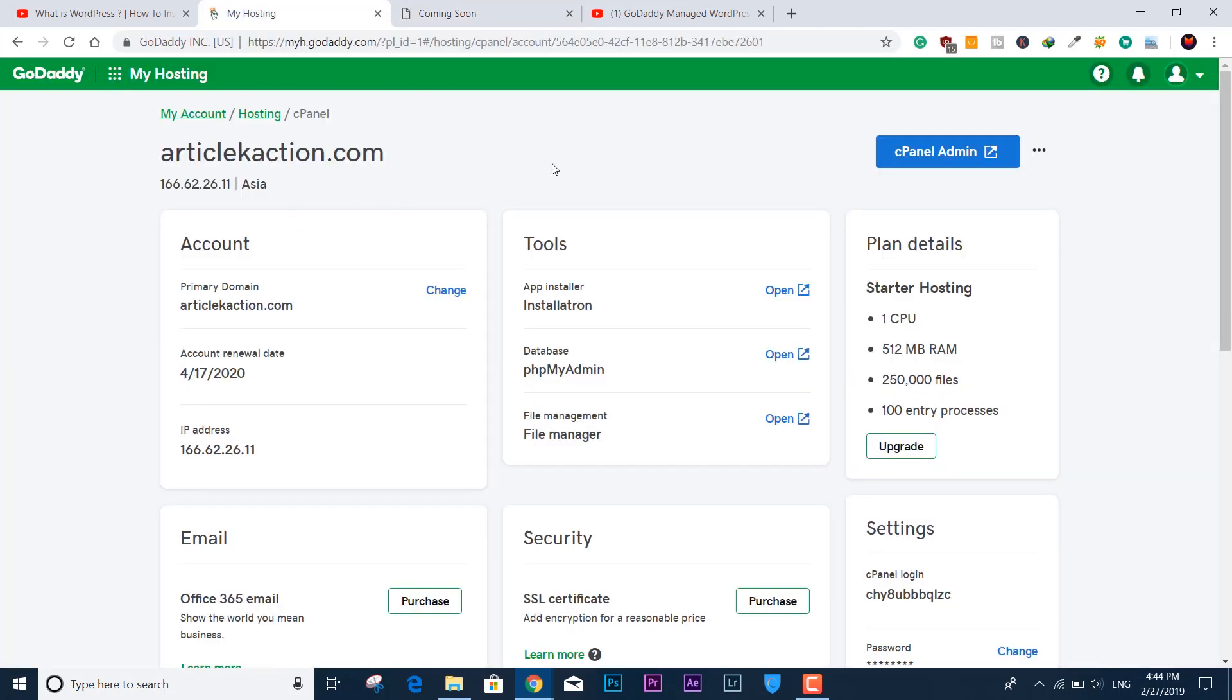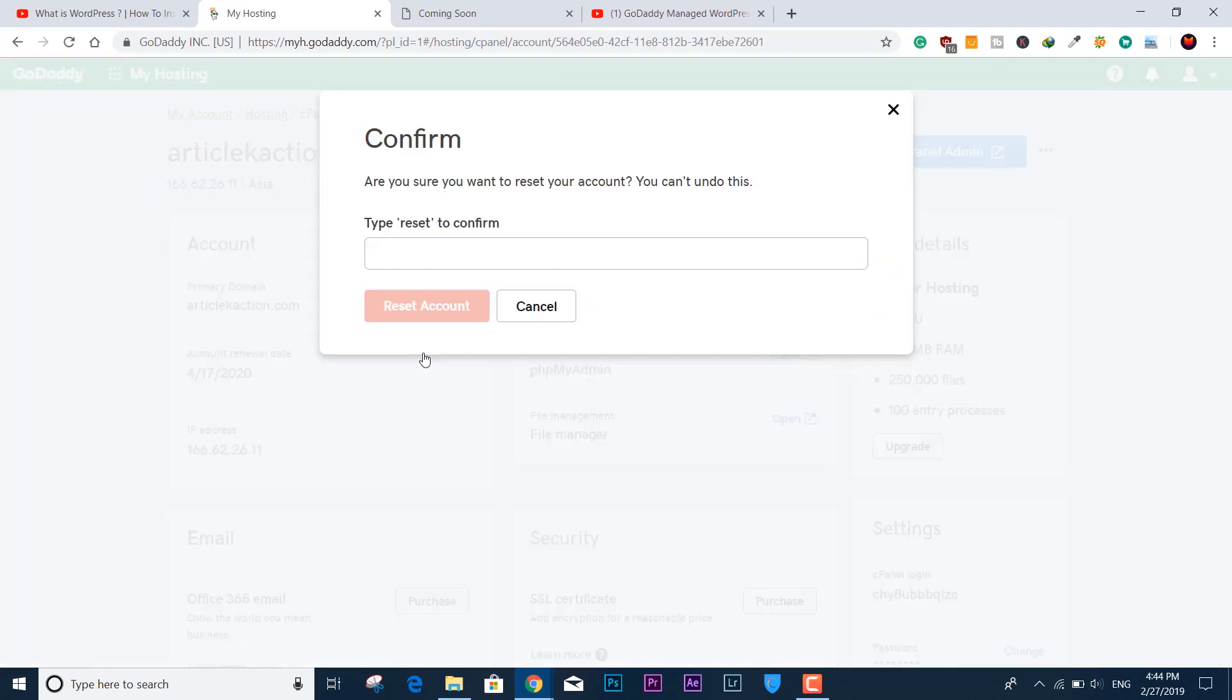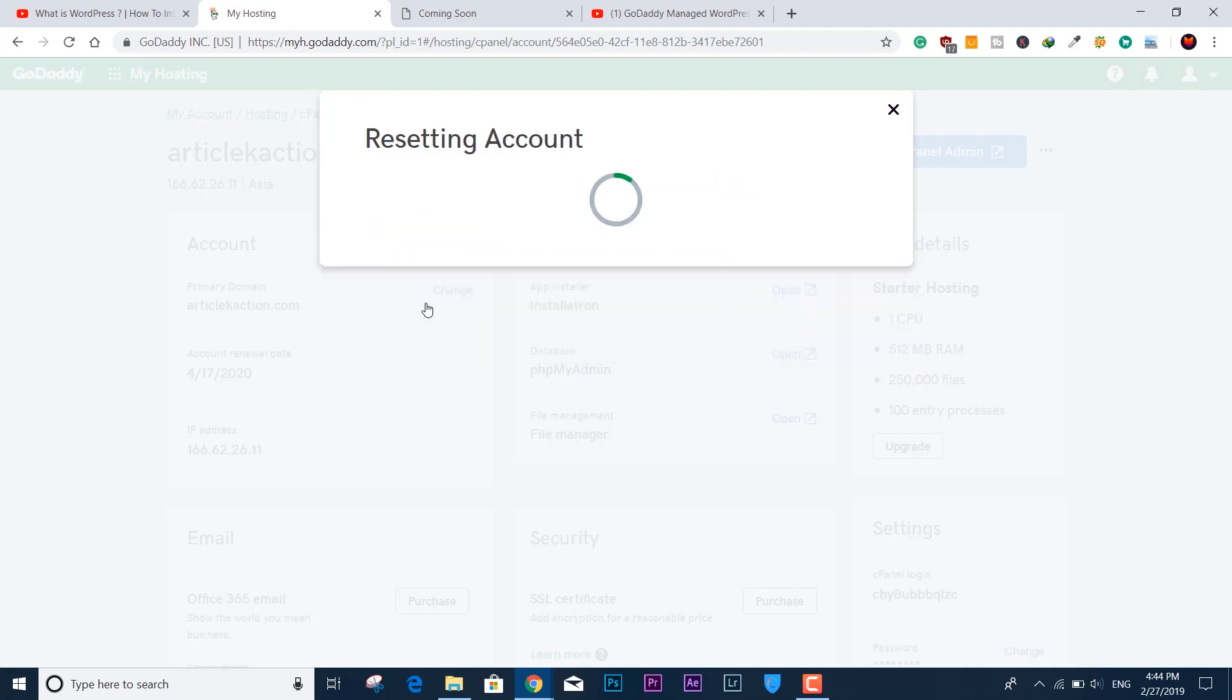The button is just right side of the cPanel Admin blue button. Hover over the three dot icon, click Reset Account, click Next, then type 'reset' to confirm the reset process. Click over Reset Account and the process will begin.